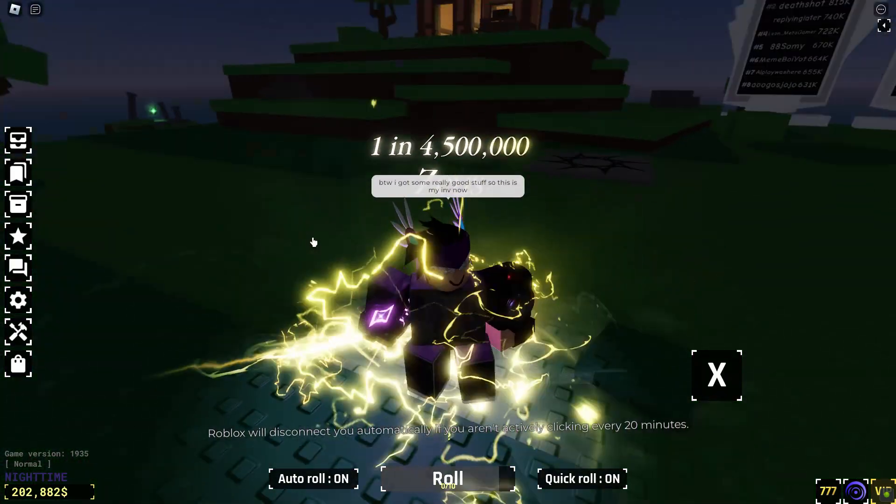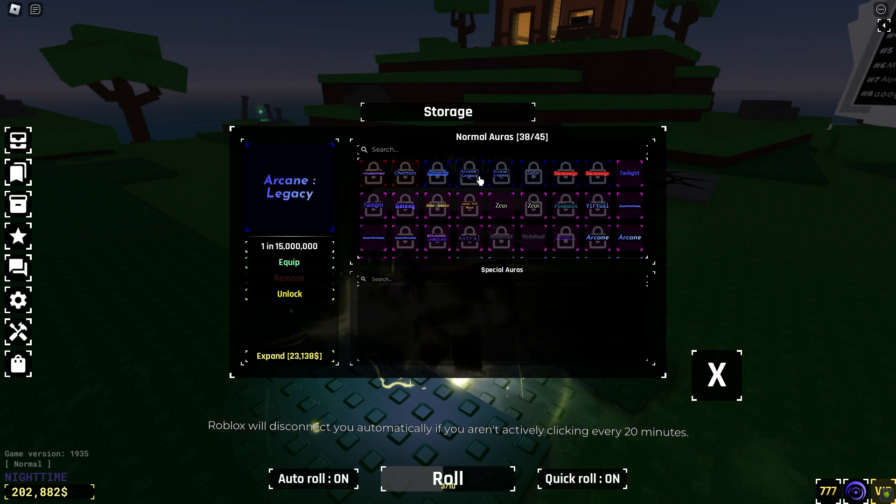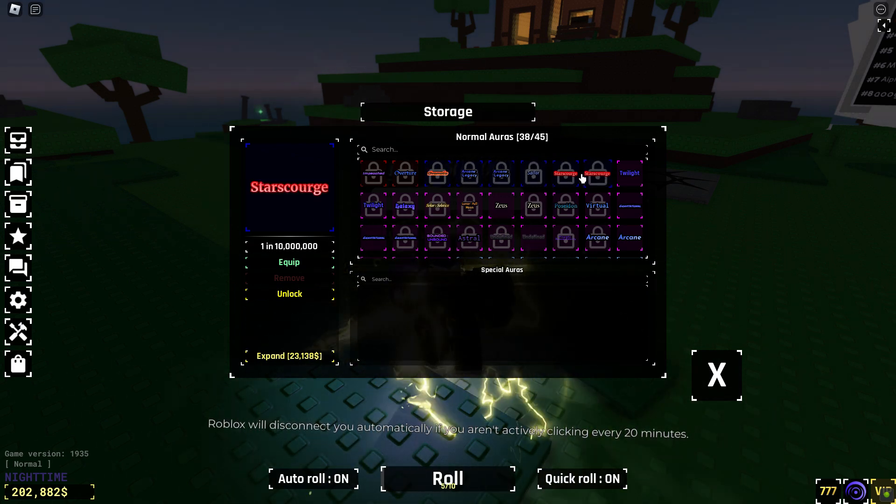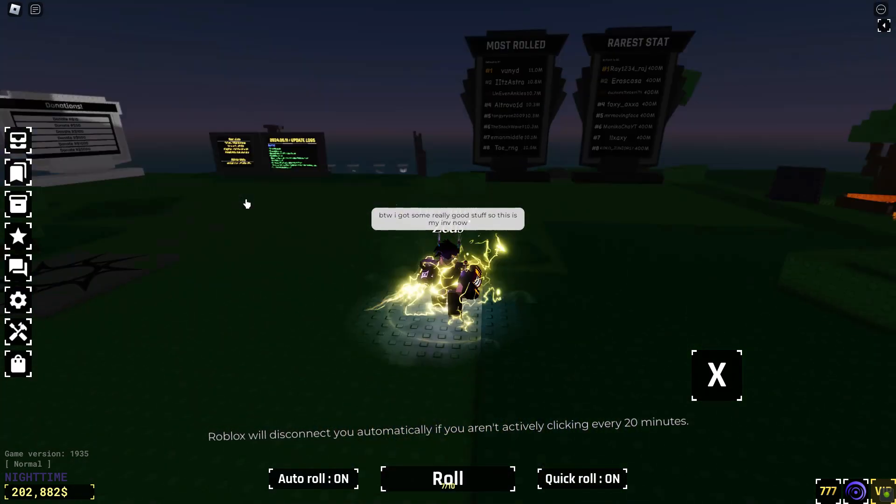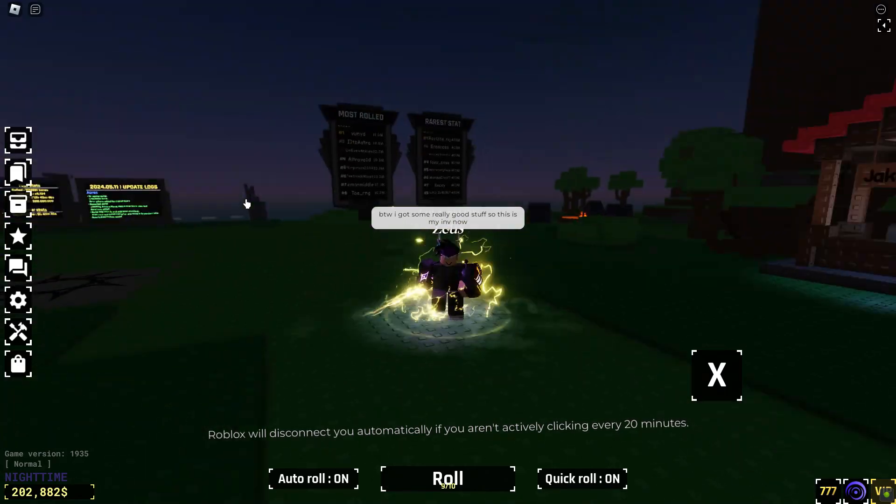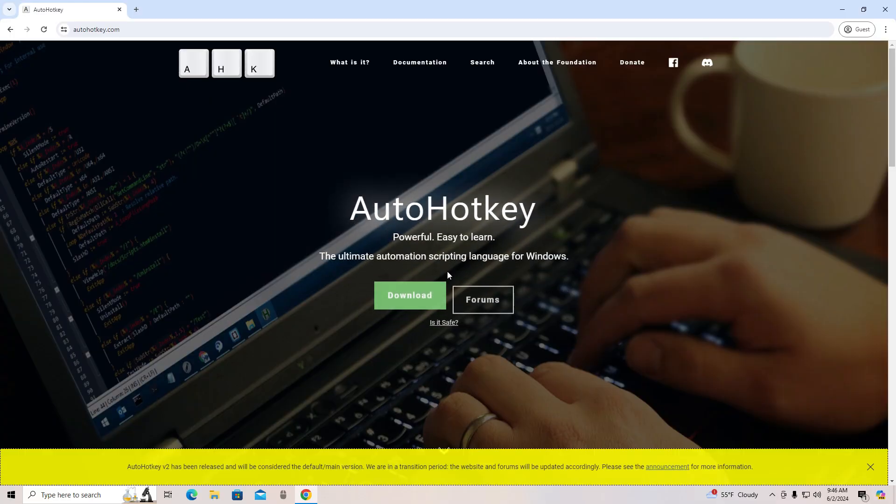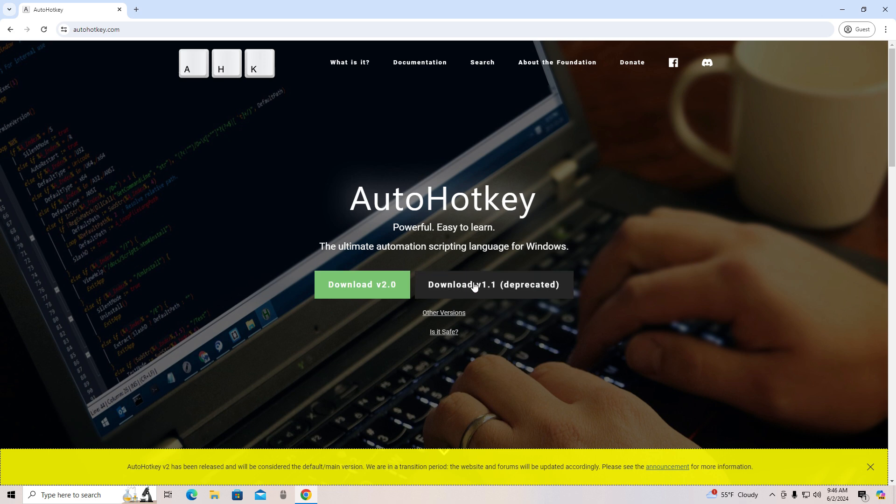I got some really good stuff, so this is my inventory now, but let's just get on to the video. First, go to the link in the description that says Auto Hotkey and download version 1.1.